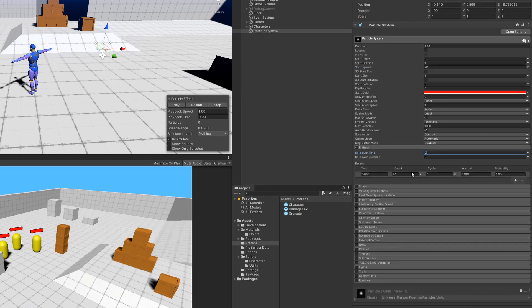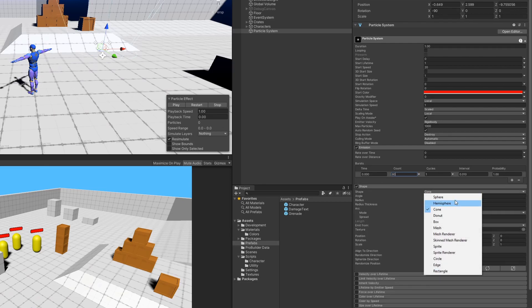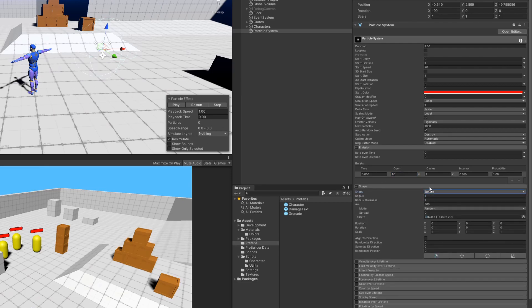Now in our emissions tab, I'm going to set the rate over time to 0, and then I'm going to add a burst of 80 particles. Next, I'll be setting my shape to sphere to emulate an explosion.